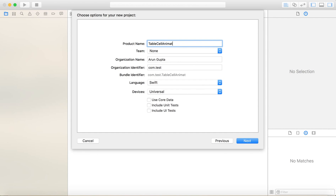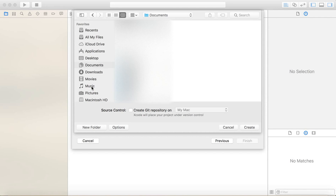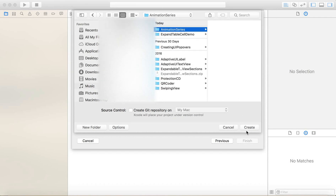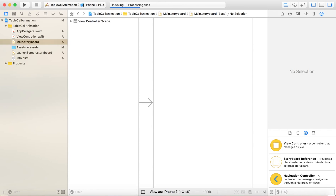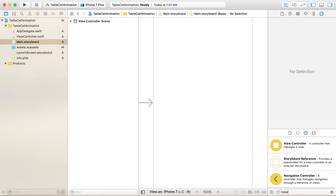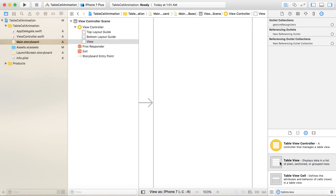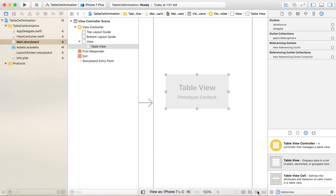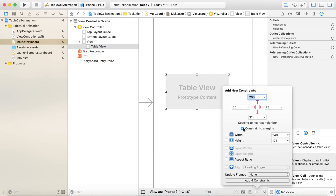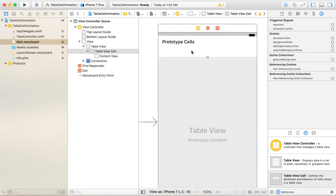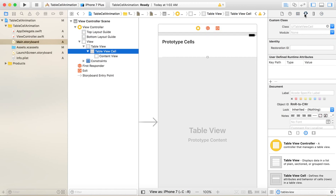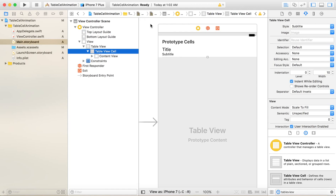I'll create a new single view application, let's call it 'TableCellAnimation'. I'll quickly create the table cells — we'll be using a subtitle table cell, which is a default cell that comes in iOS. I'll drag and drop a table view and align it to all the edges, then add a table view cell over it.